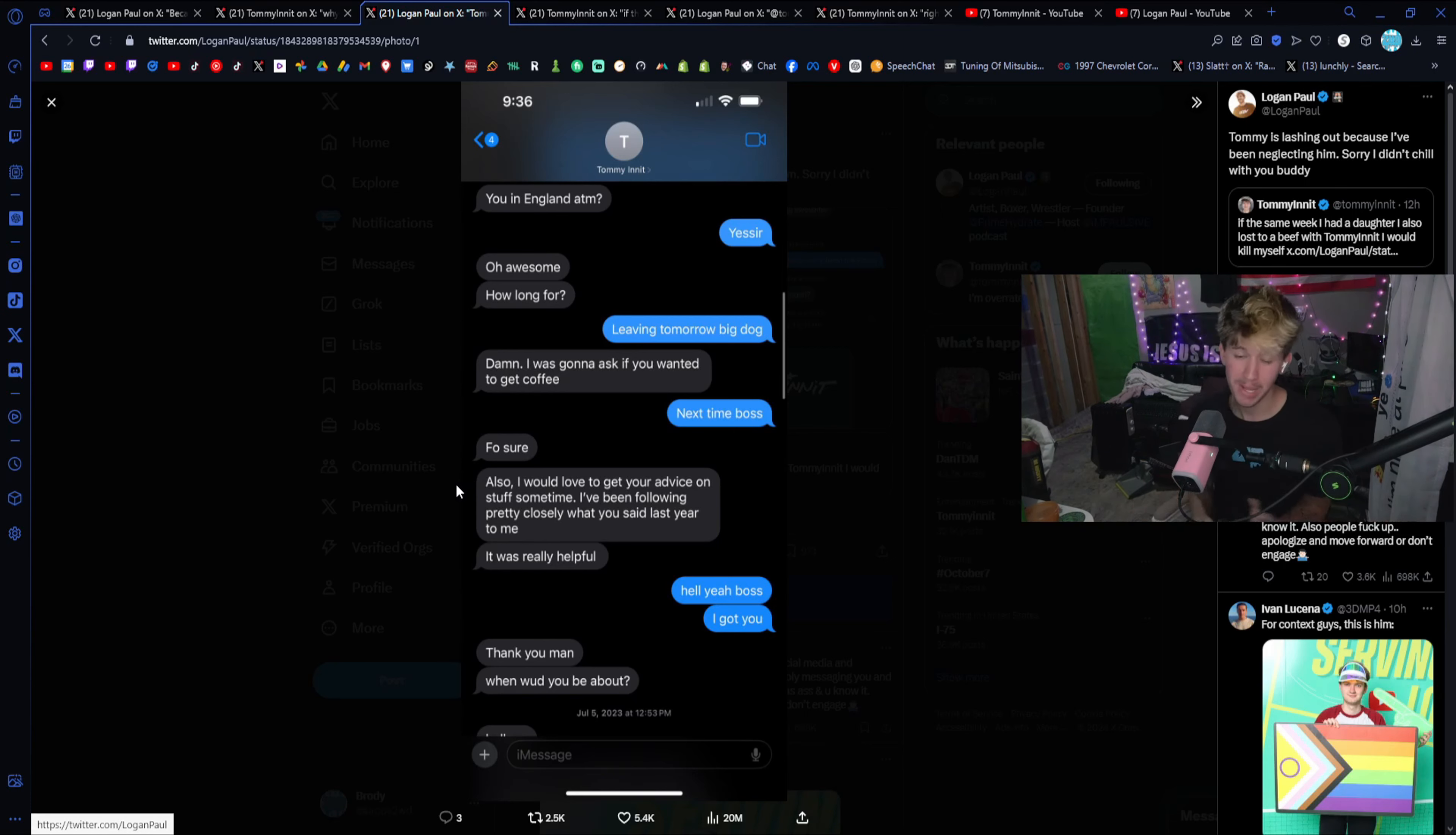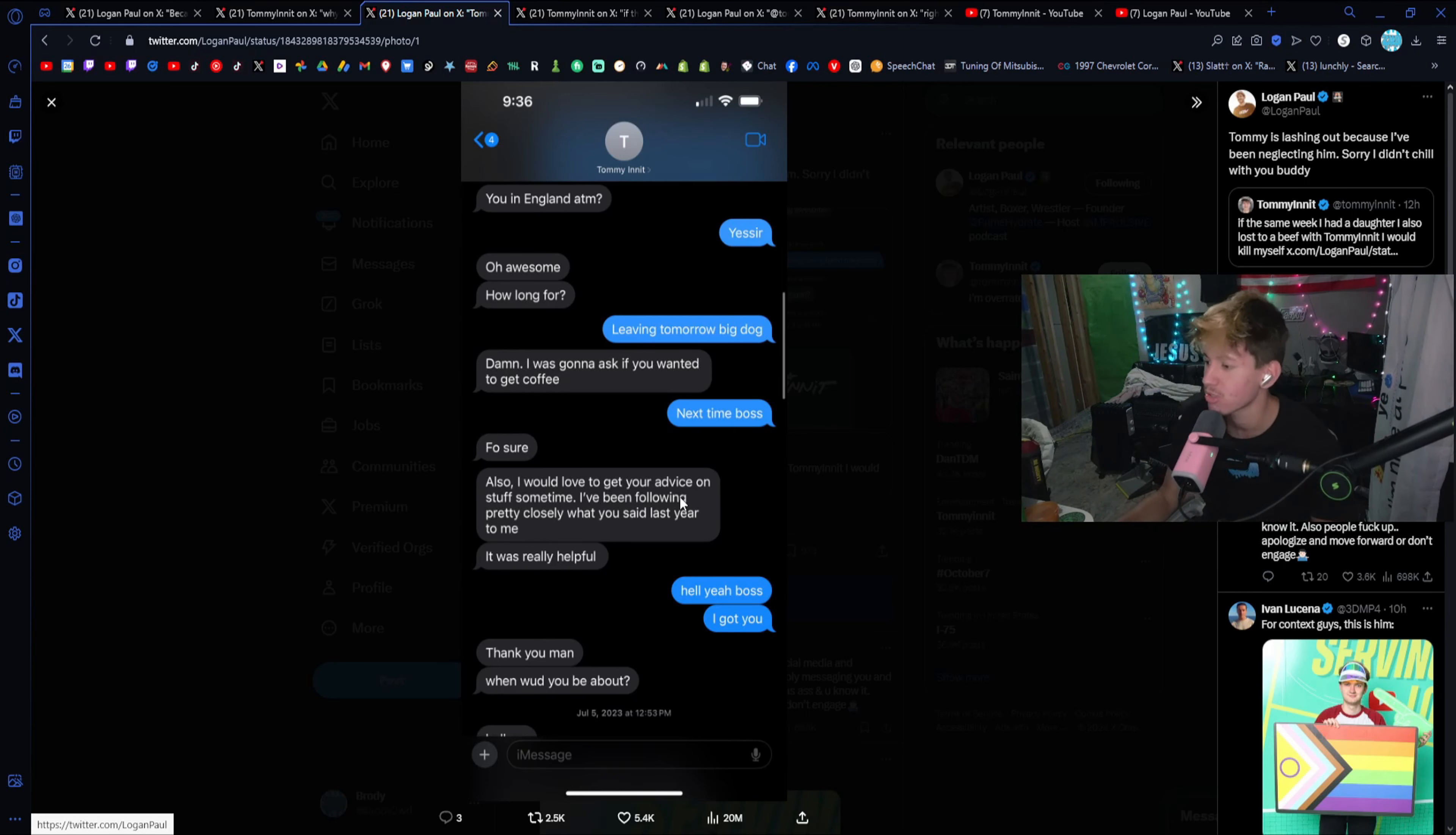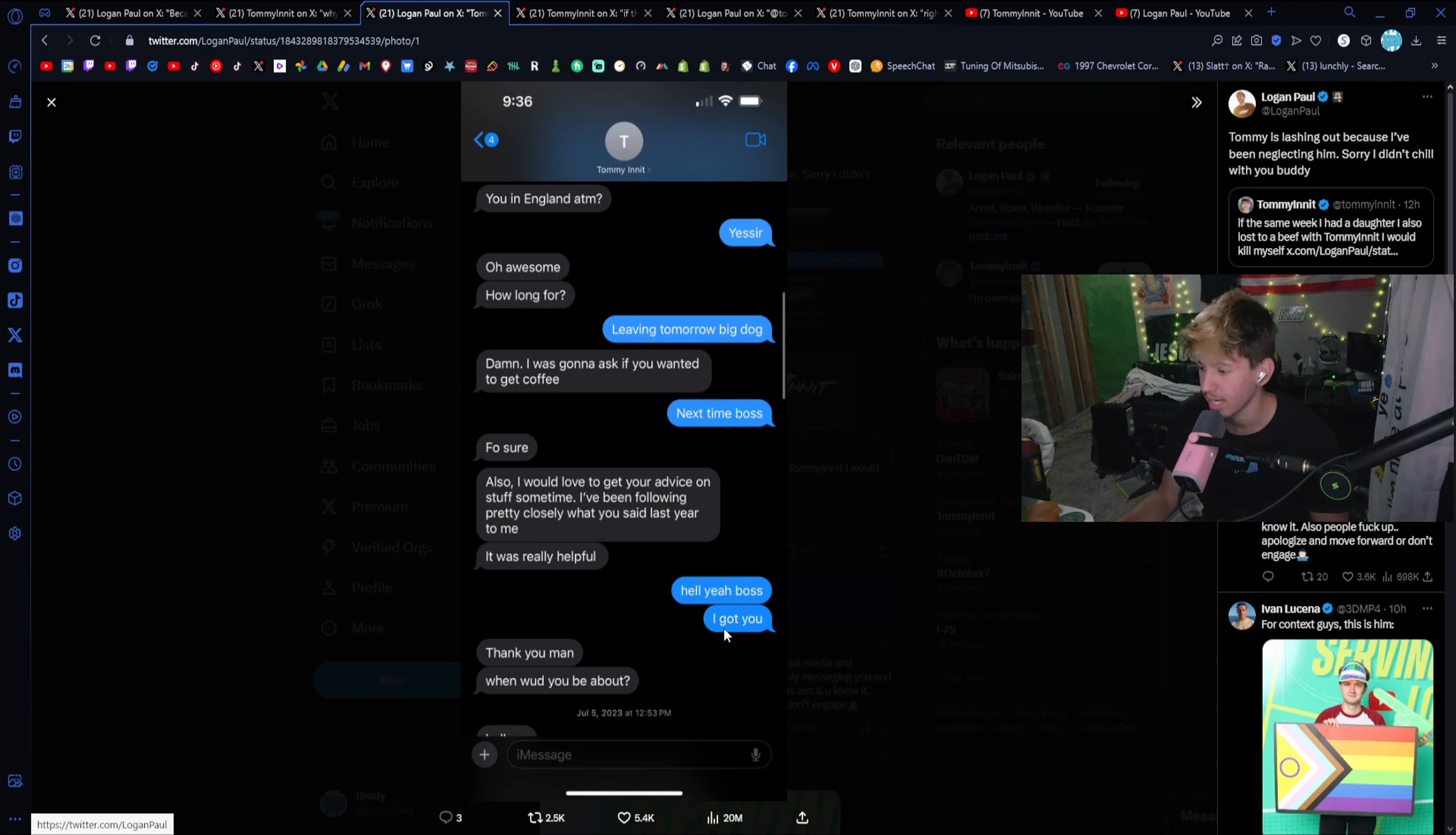Also, I would love to get your advice on stuff sometime. I've been following pretty closely what you said last year to me. It was really helpful. Heck yeah, boss. I got you. Thank you, man. When would you be about? So basically, he's trying to actively get on a call or trying to get coffee with Logan Paul because clearly Logan Paul is somebody who he looks up to. Again, this is in 2023. This is before the CryptoZoo allegations. This is before all of the bad stuff with Prime went down with the PFAs. This is before Lunchly. This is before a lot of different things. This is way before the podcast as well. Over a year before the podcast.